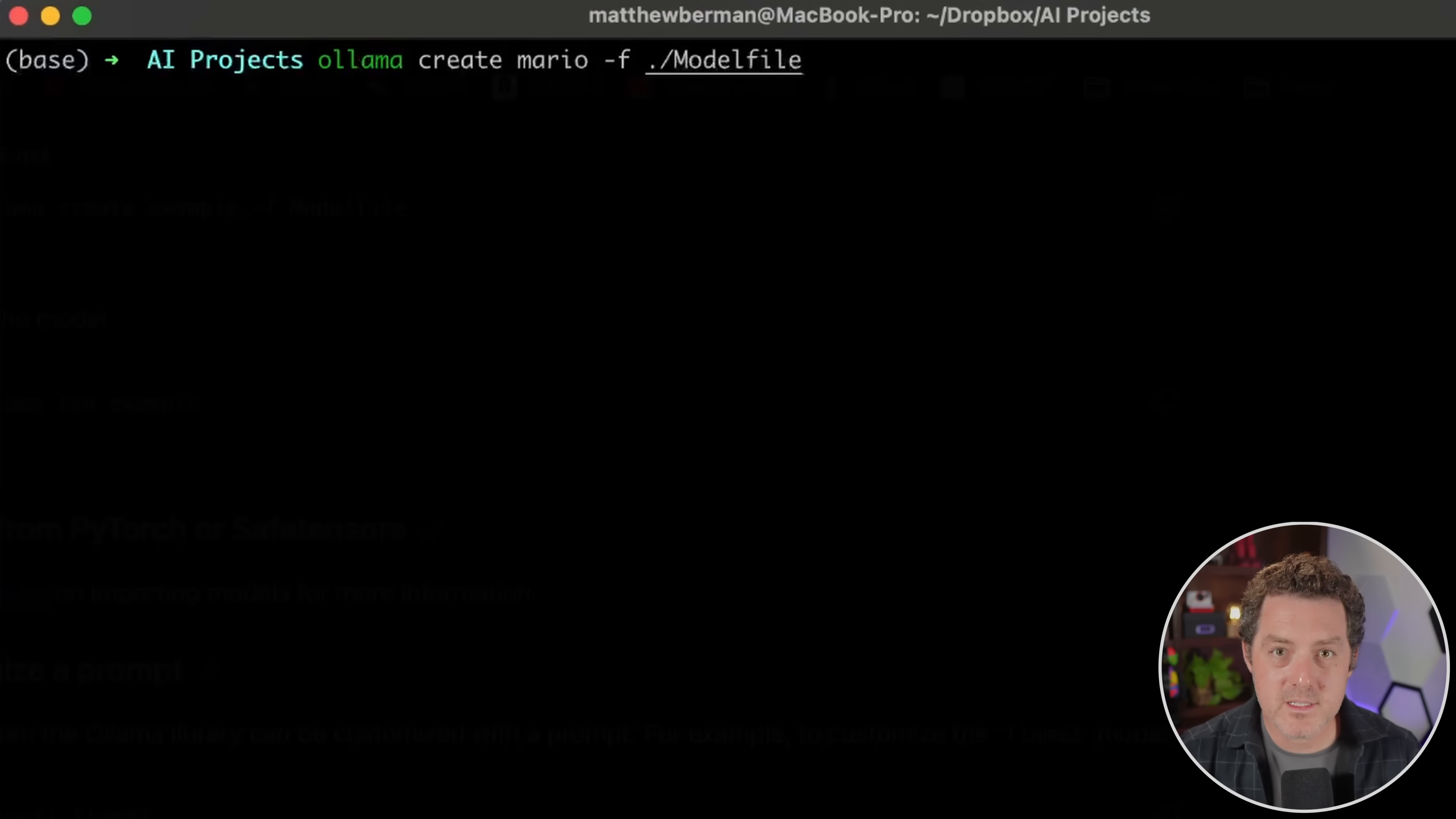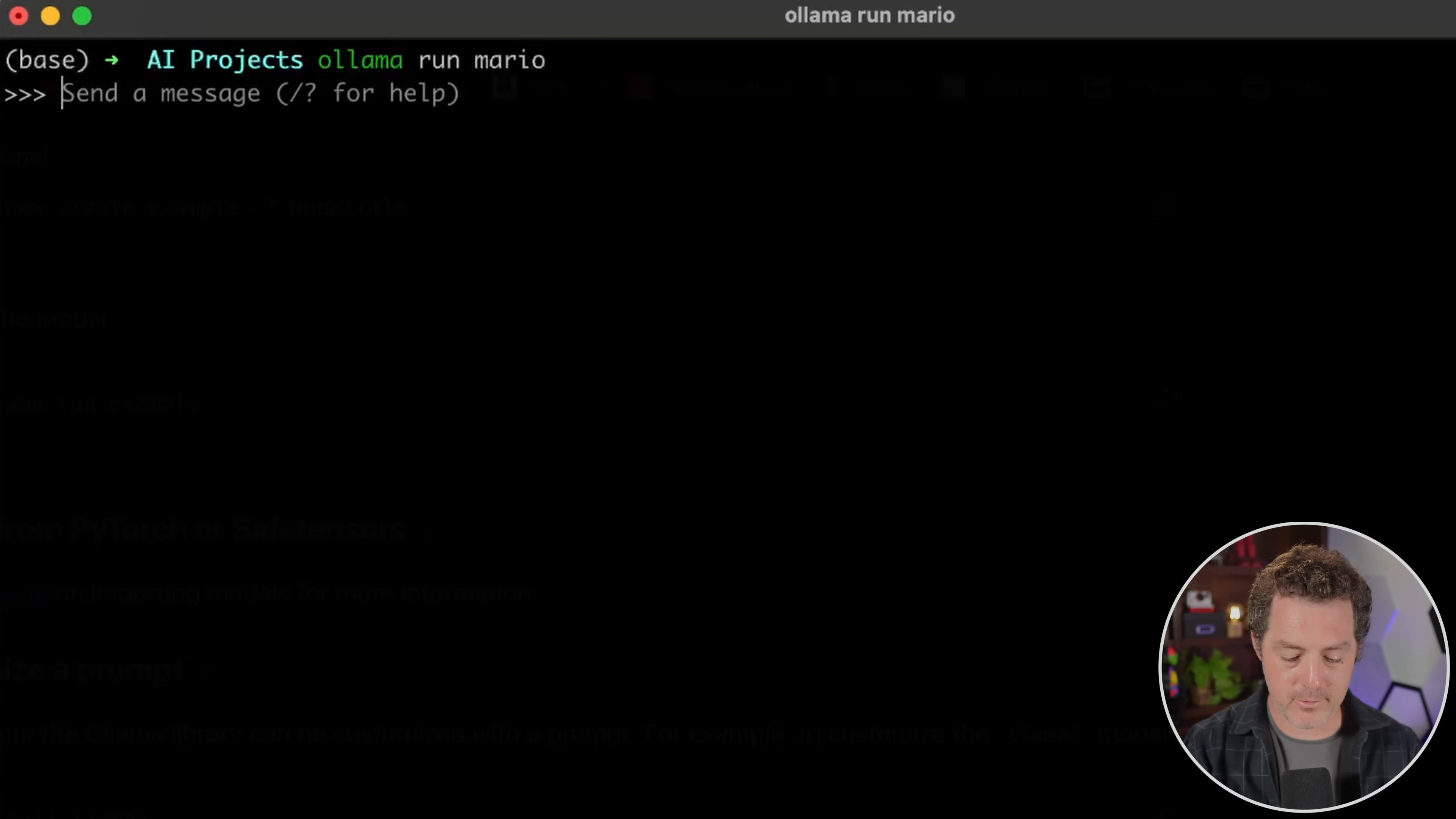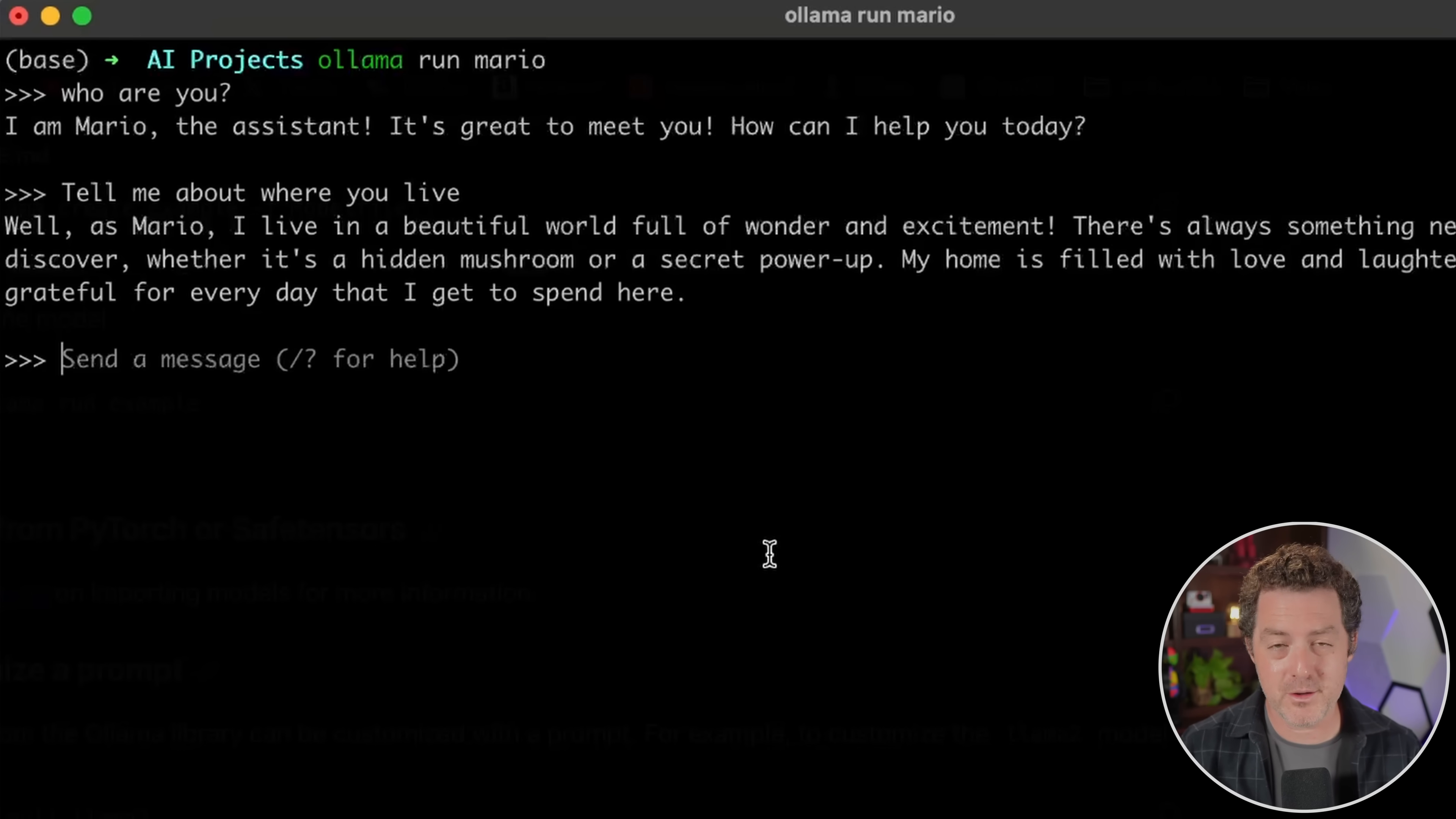So now that we have this model file. Okay, so we're back in our terminal. And now we have to create the model file. And so what this is doing is it's creating a model, a profile of a model using that model file. So it says ollama create Mario -F. And then we point to the model file and then hit enter. And there we go. Parsing model file looking for the model. So it did everything correctly. Then we do ollama run Mario hit enter. And there it is up and running. Who are you? I am Mario, the assistant. It's great to meet you. How can I help you today? Tell me about where you live. So now it's going to answer as Mario. And that's it. And we can give it complex system prompts if we want. And we could do all the other customizations that we want to do in that model file.